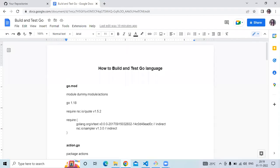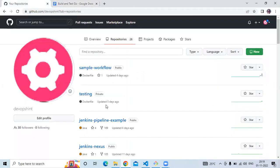Hello friends, welcome back to DevOpsScene. In this video we are going to learn how to build and test our Go language project. Let's start.